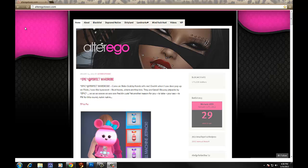If you guys don't know who I am, I'm Toxic Rihanna. I own Alter Ego in Second Life. And we are currently looking at the homepage of the blog. You'll notice at the very top there are tabs up here that have information about whatever the titles are.